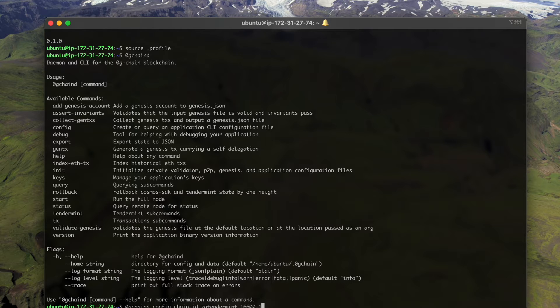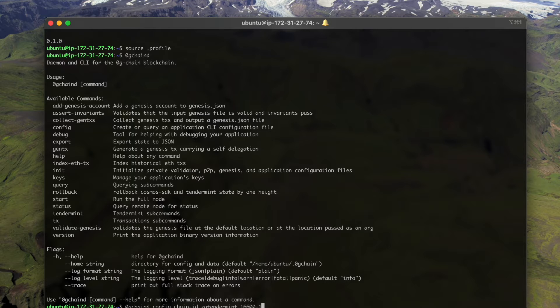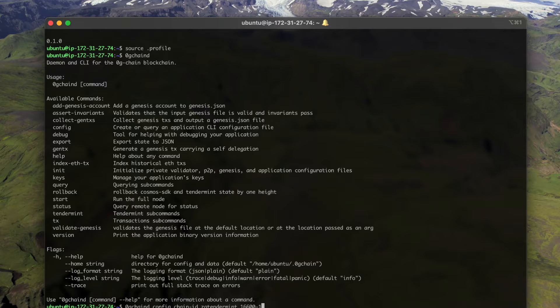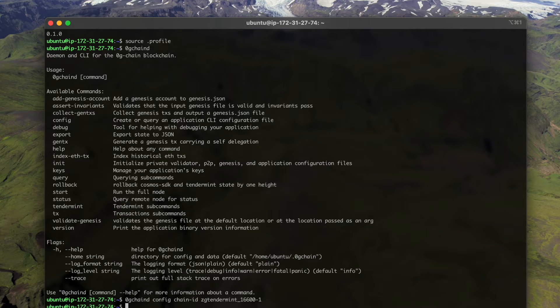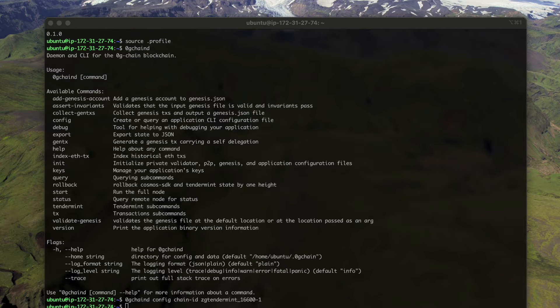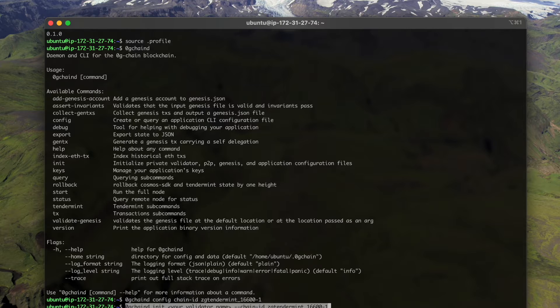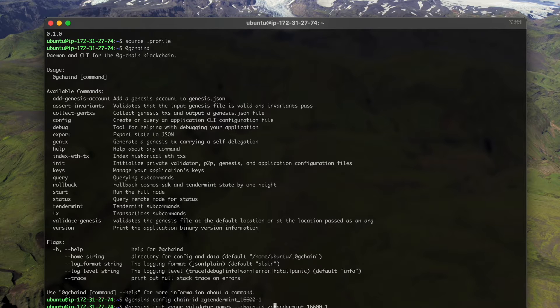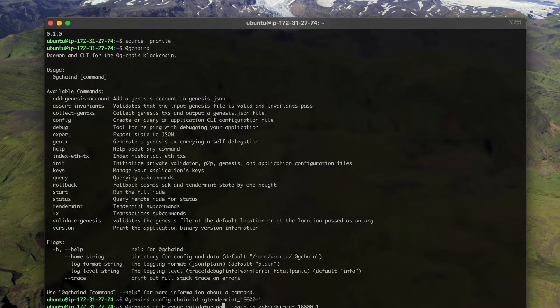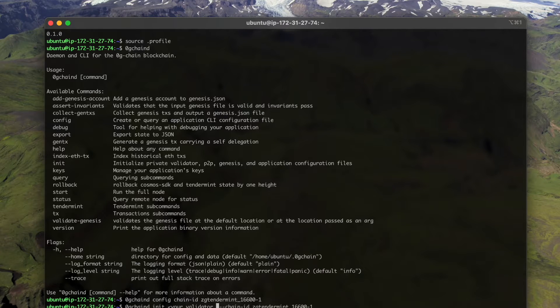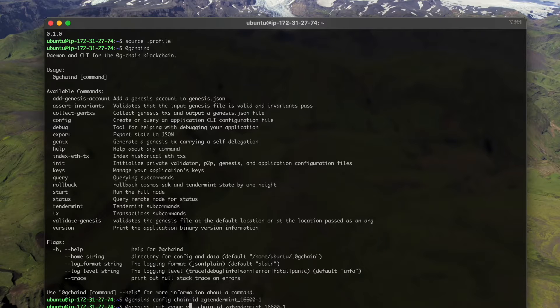Now let's see. We have this command ready. With this command we first need to configure our chain ID. For the upgrade version of our Zero Gravity testnet, it's ZG tenement underscore one six six zero zero dash one.